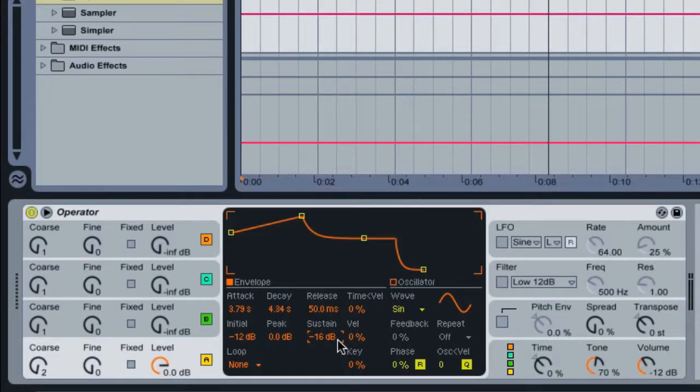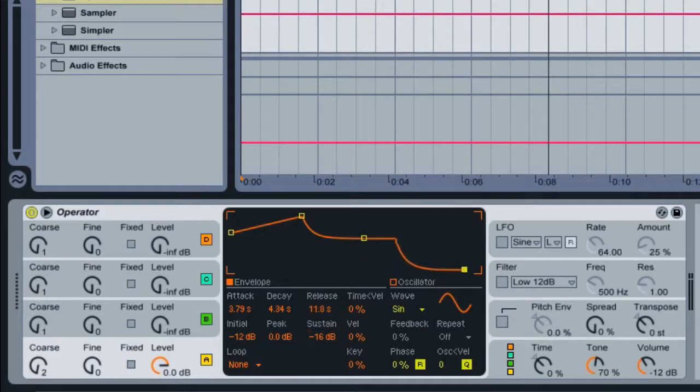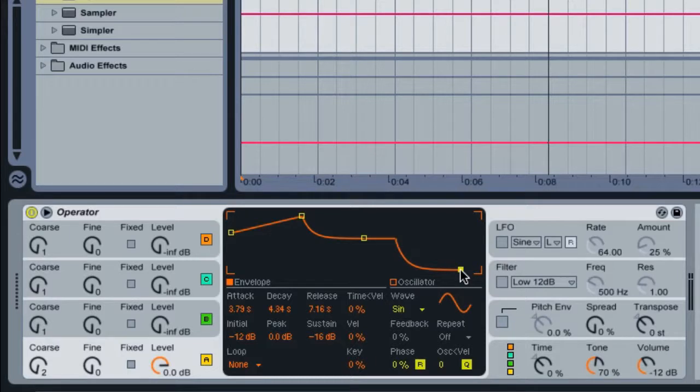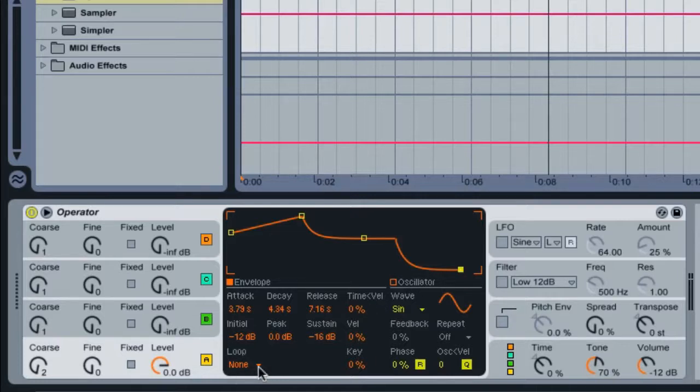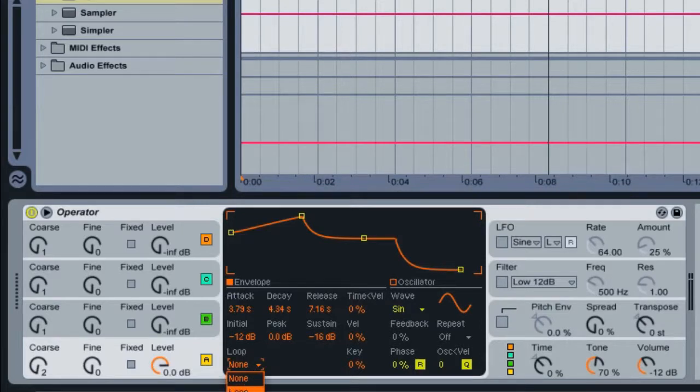For the release, let's make this about 8 seconds, or you can put 7 or 8 seconds, it's fine. That's just the basis of the sound here. But here's something really cool. We can have this envelope loop over and over again by selecting the loop drop-down menu right here and select loop. For the time, you can leave this at 100 milliseconds.